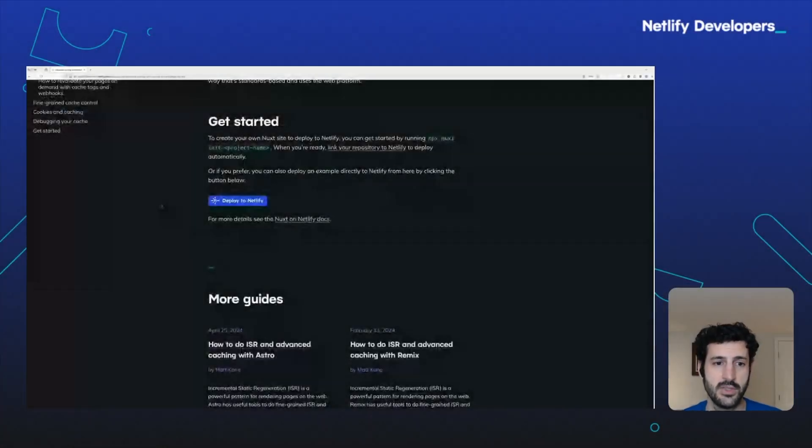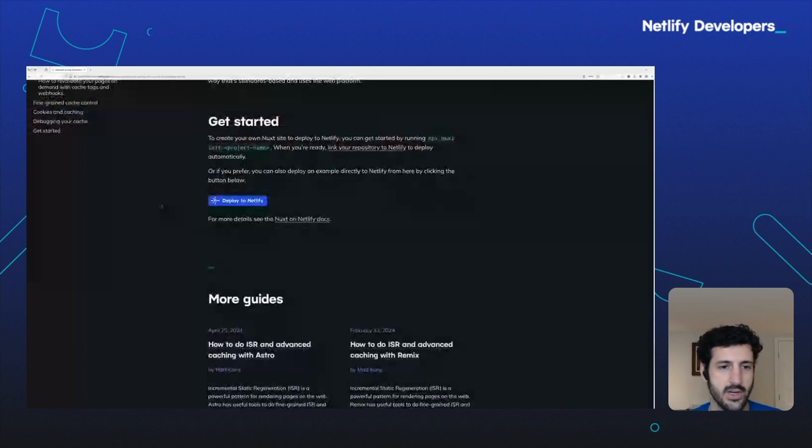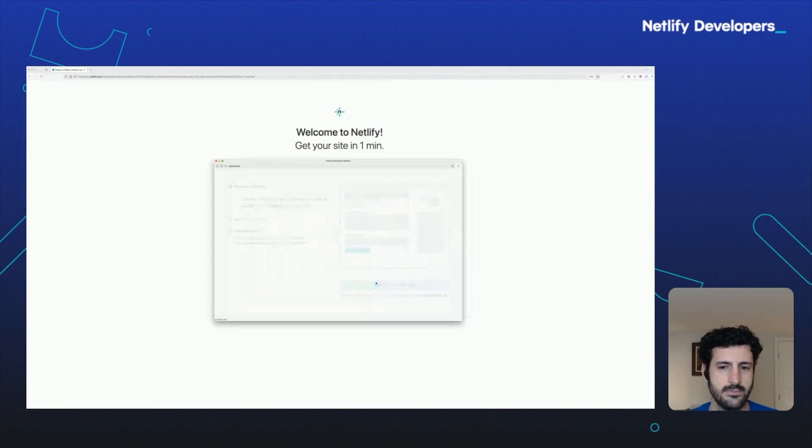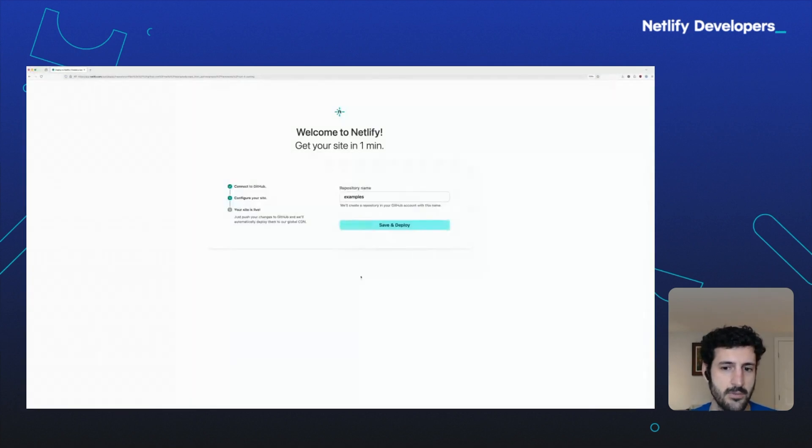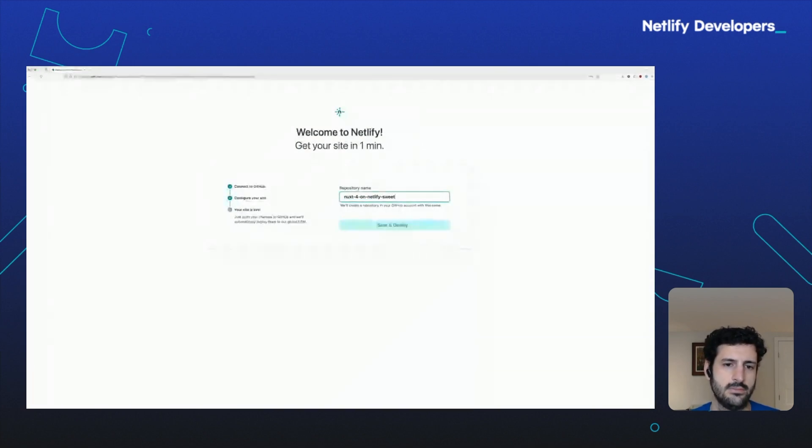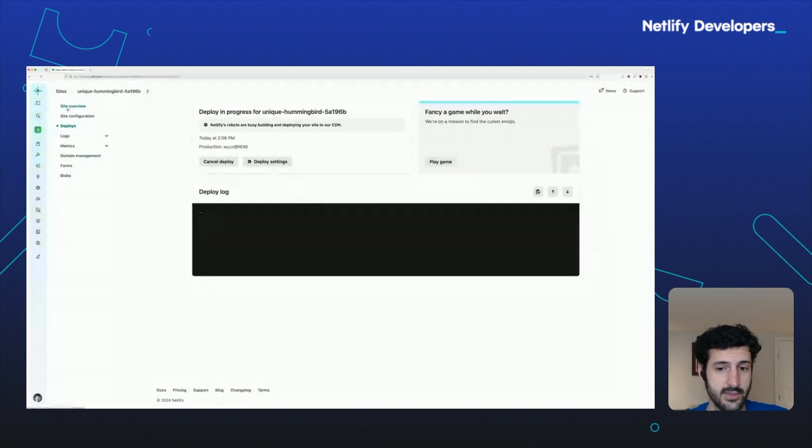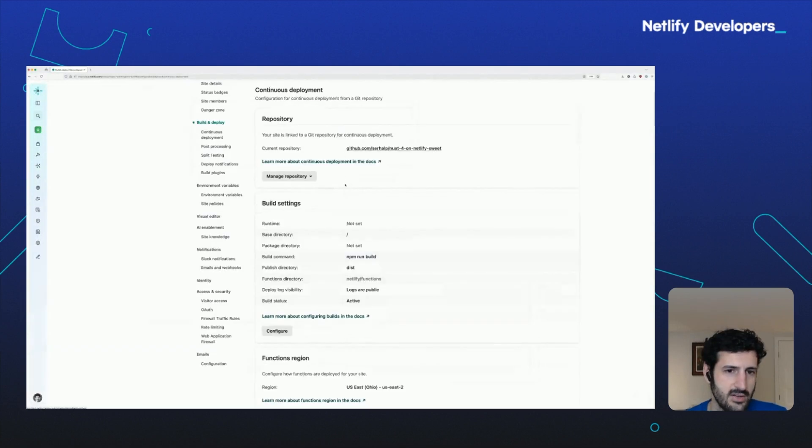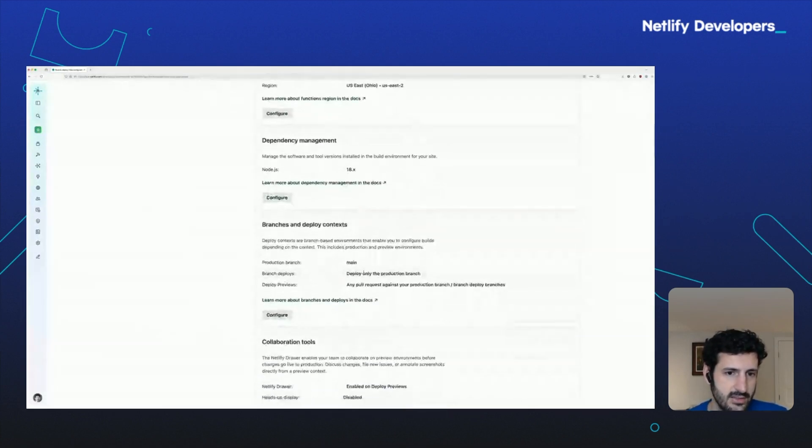You may encounter these blue deploy to Netlify buttons all over the web in articles, guides, documentation, and readmes. Wherever you see one, click the button, click connect to GitHub, authenticate, choose a name for your repository and site, and Netlify will create a repository for you that is an exact copy of the template that the button was pointing at. Now your repo exists, your site exists, and they're linked together.